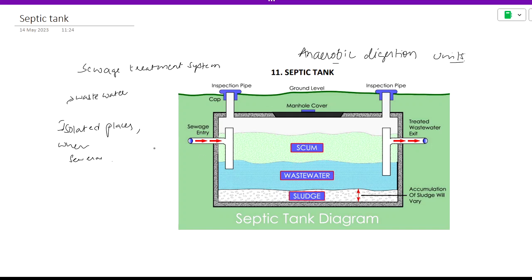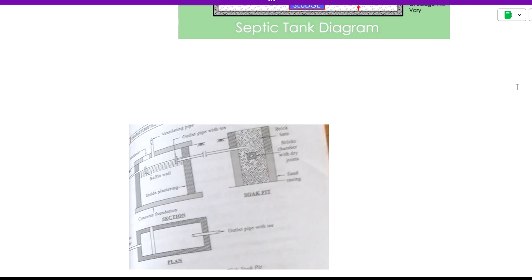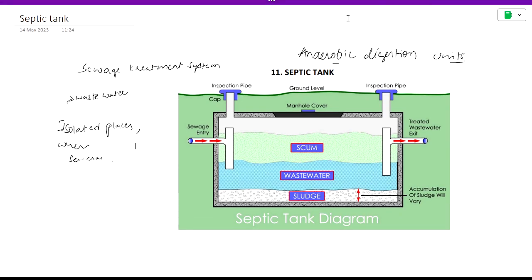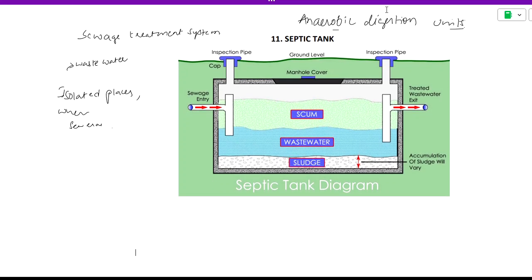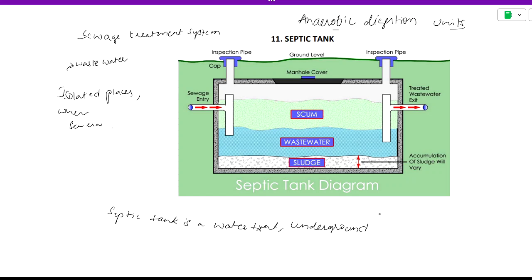The septic tank works as an anaerobic process with a limited supply of air. The septic tank is a water-tight underground structure. It is a water-tight underground tank used where a conventional sewer system cannot be constructed.